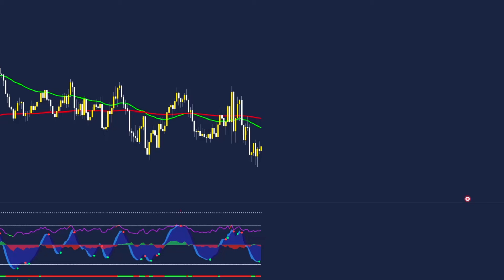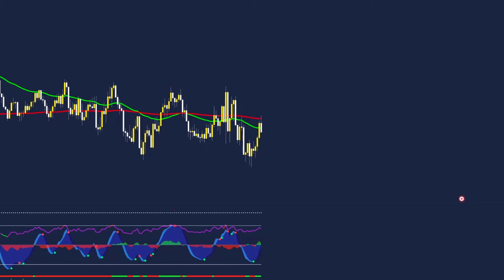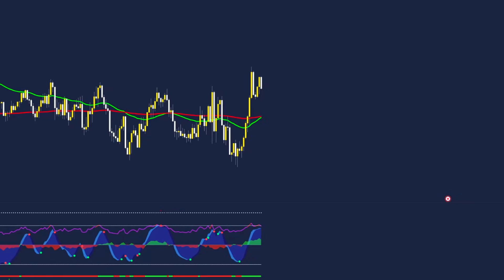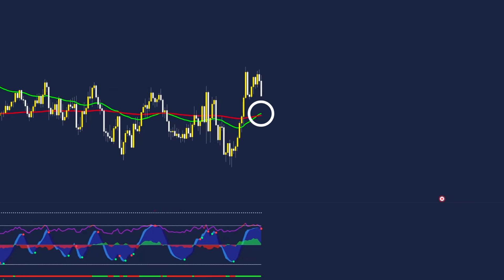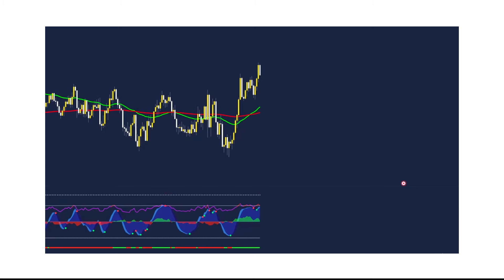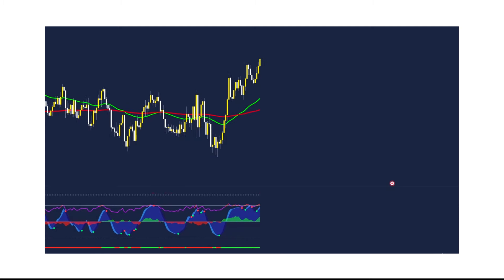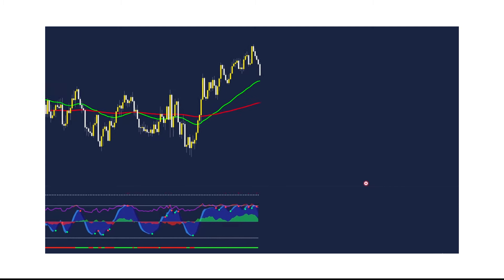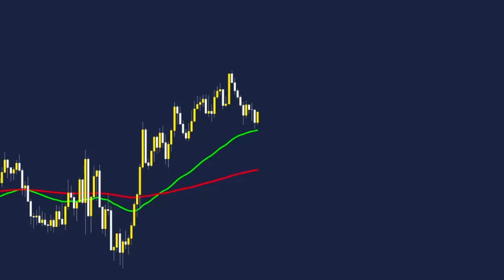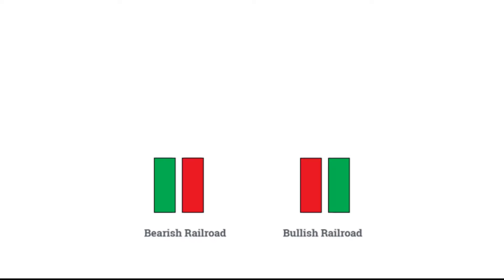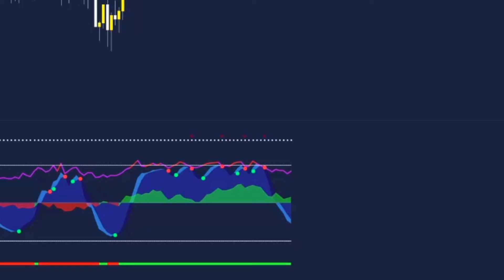For a buy trade we will be looking for the opposites to play out to confirm entry. First we will look at the 50 and 200 cross for the exponential moving averages. After the price has climbed we want to see a pullback in price down to the 50 level EMA. Give us a clear rejection, ideally with a candlestick pattern such as a railroad or star formation.